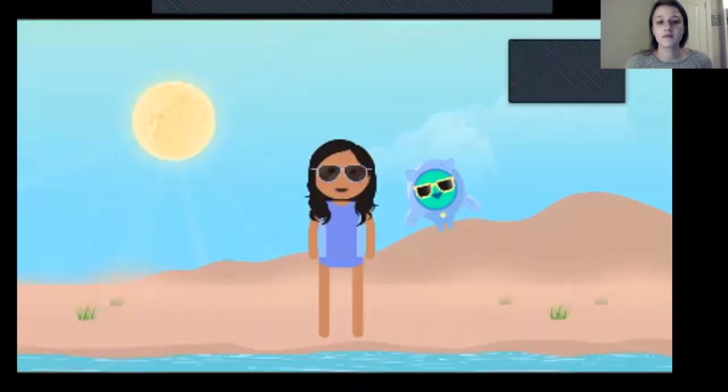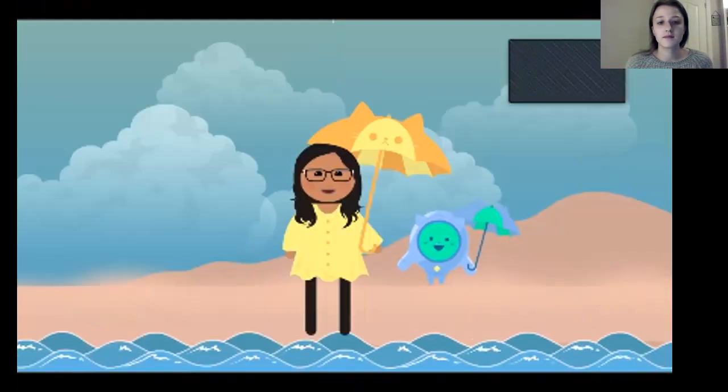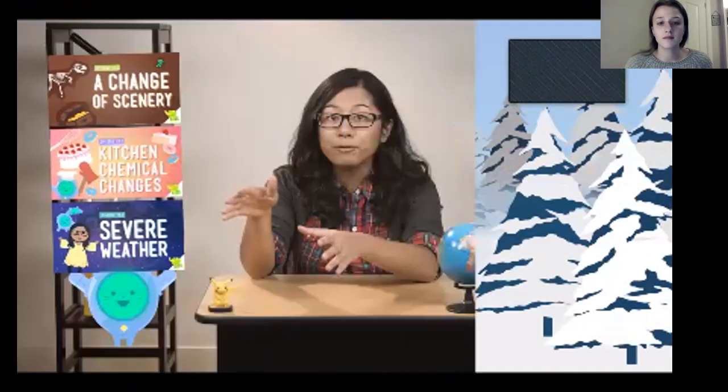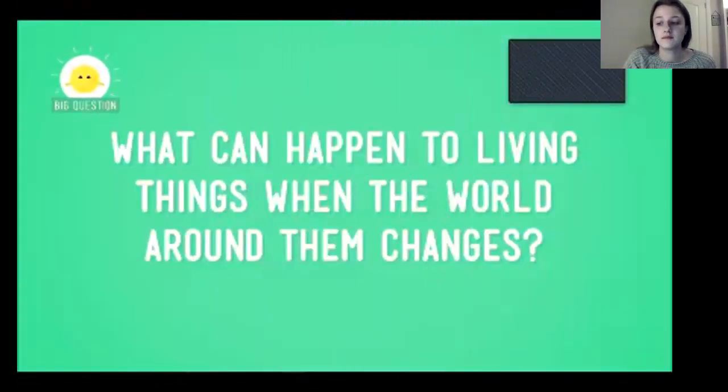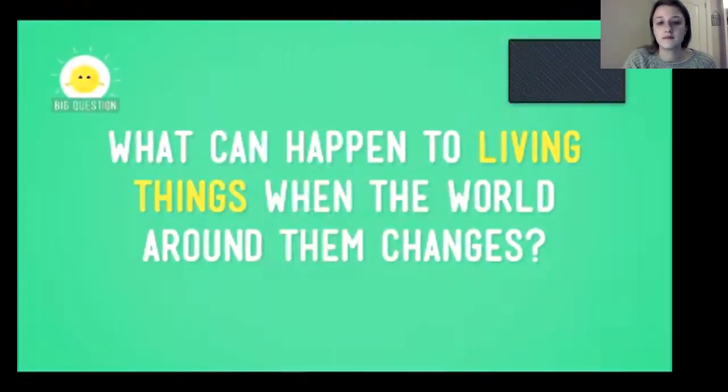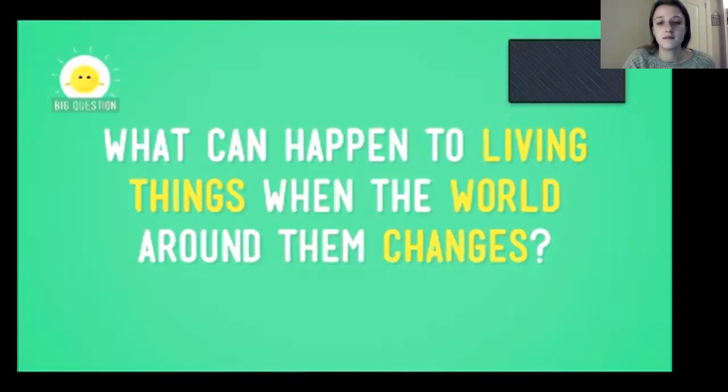Hopefully by now you realise that our world is always changing. Landforms change, weather changes, even molecules change. With all of that change going on, living things had better be able to keep up — and they do. When the world around them changes, living things change too, sometimes in a big way. So what can happen to living things when the world around them changes?